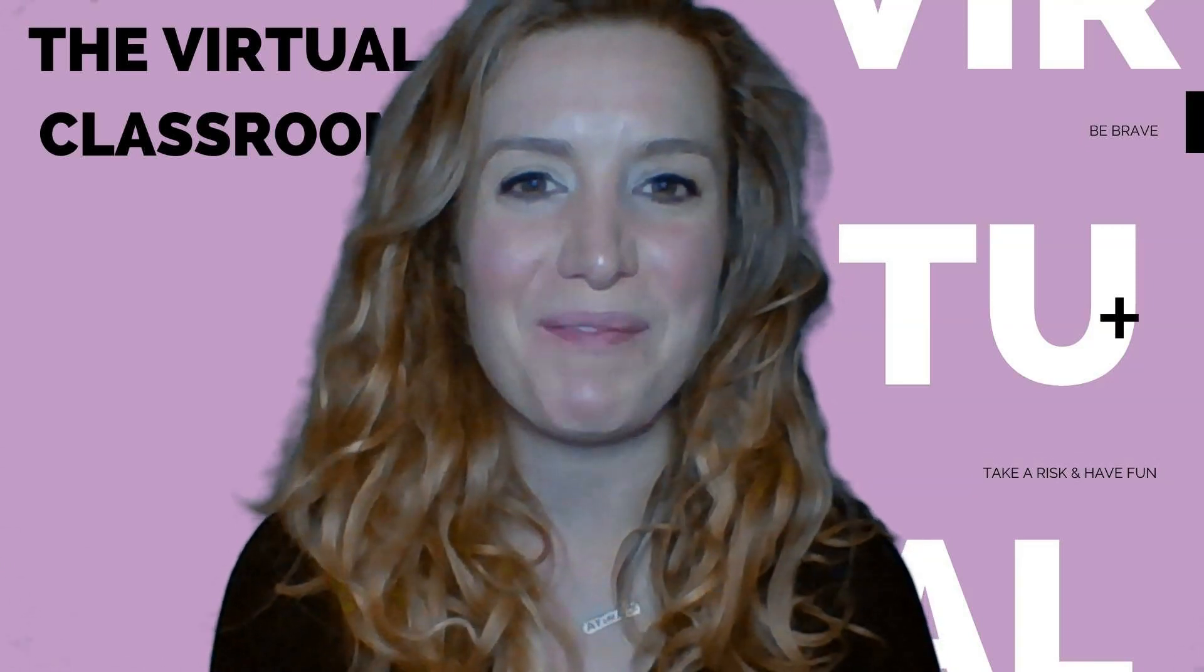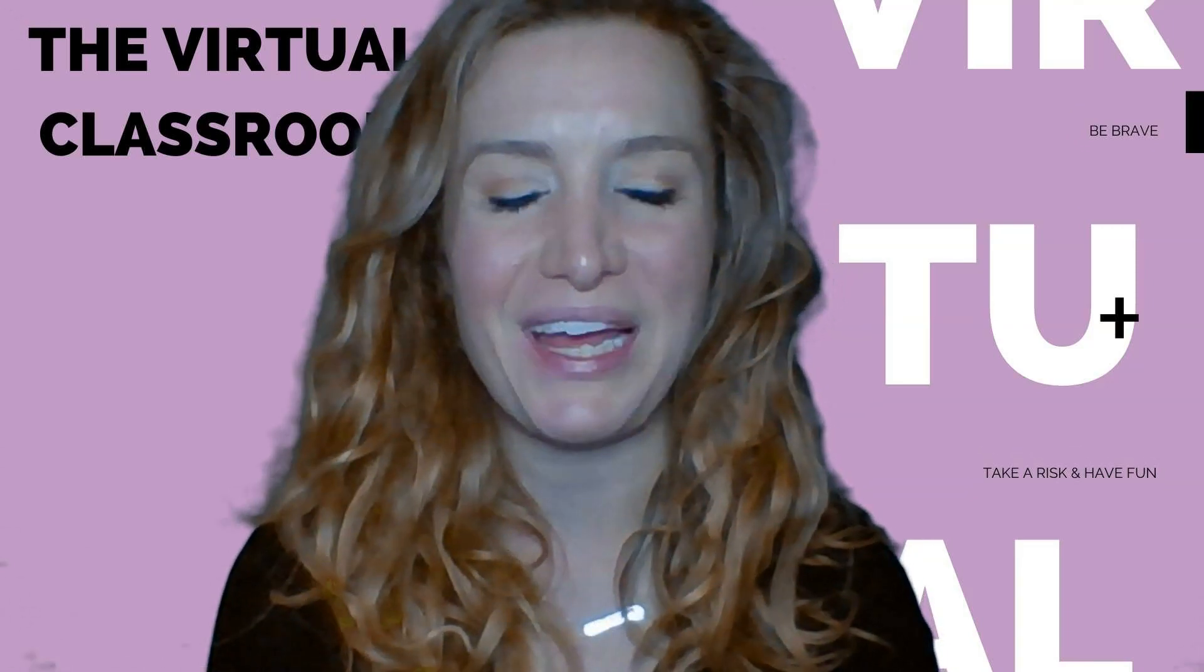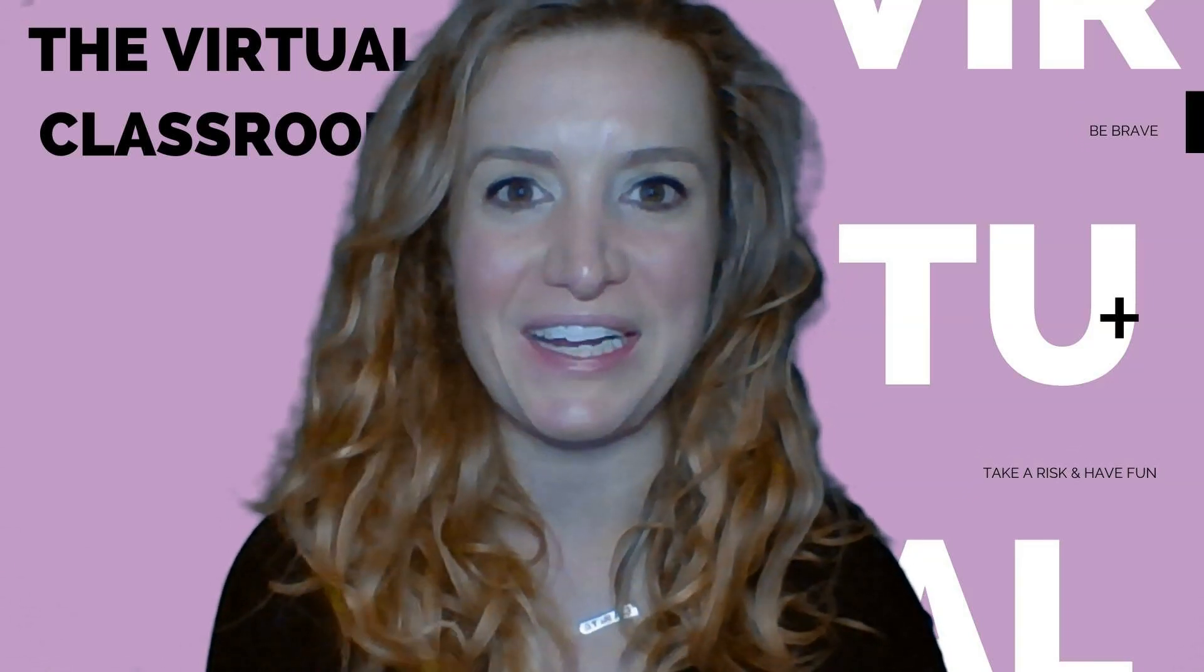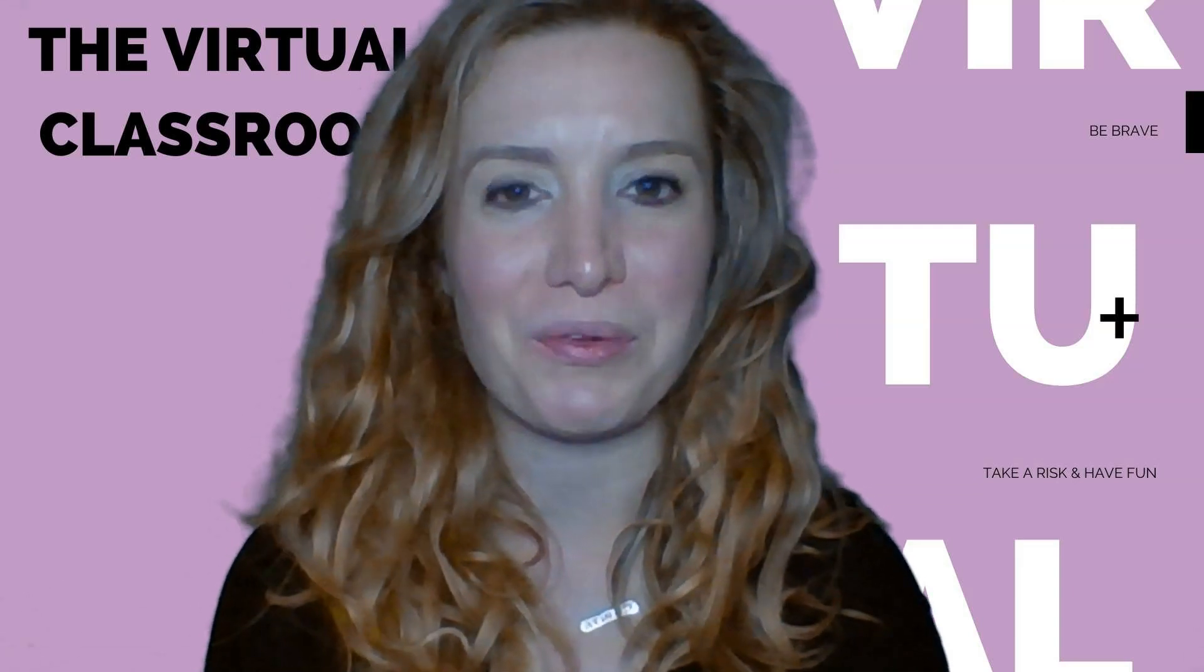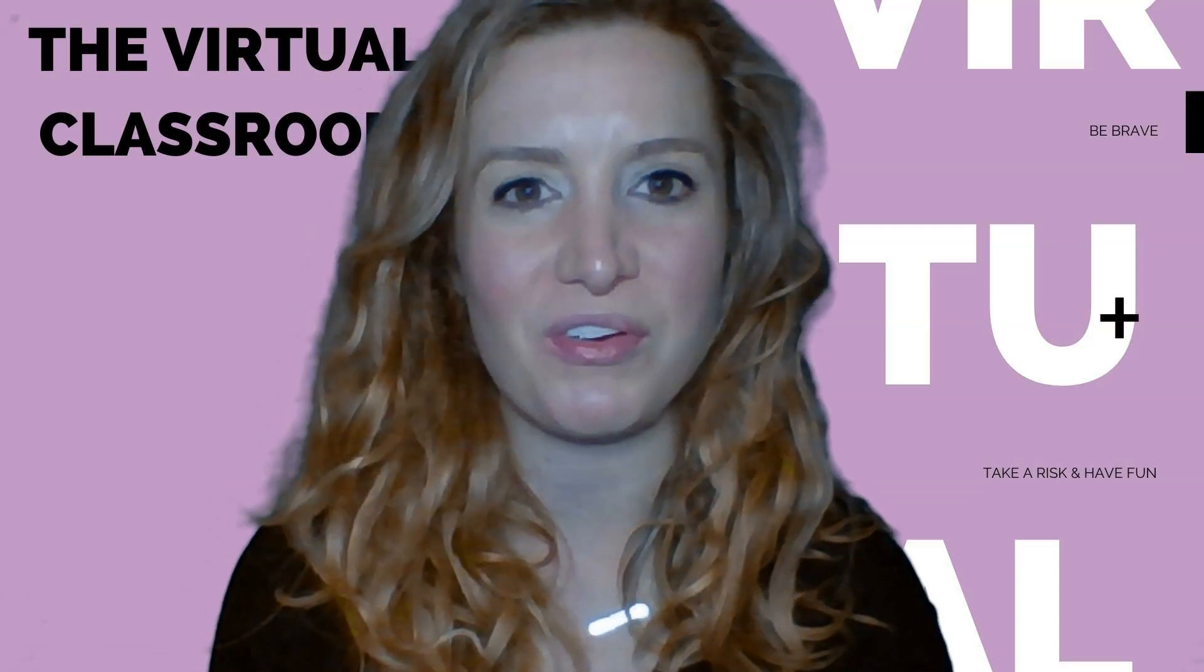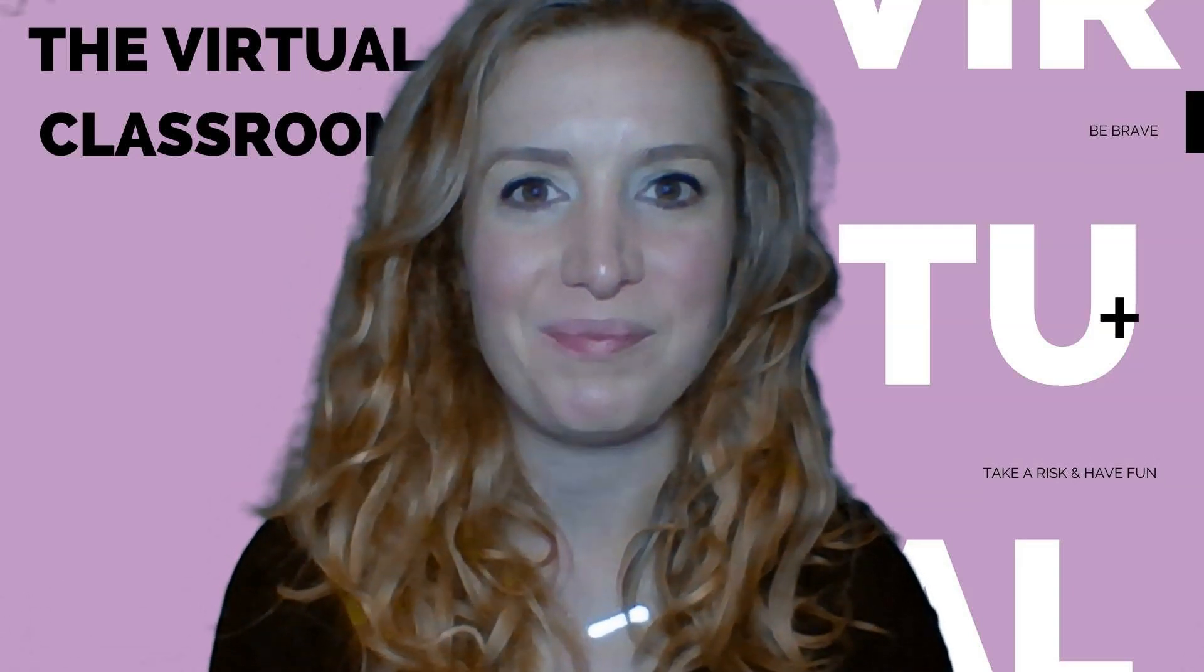Comment those below and I will get on it. Thanks so much for watching, and we'll see you next time on The Virtual Classroom. Bye!